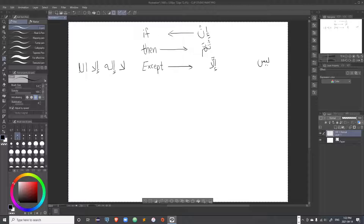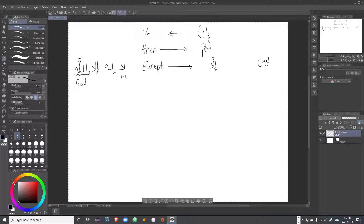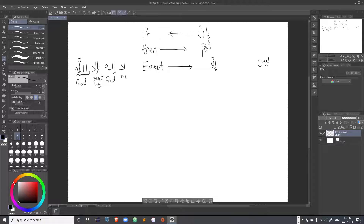'La ilaha illa Allah' — as you can see, 'Allah' is the tetragrammaton, the name of God in Arabic with four letters. In Arabic this is known as 'lafz al-jalala', meaning the divine name. 'La' means 'no', 'ilaha' means 'god', and 'illa' means 'except' or 'but' when indicating contrast: there is no god but Allah.